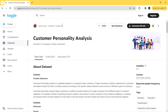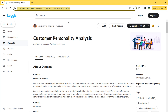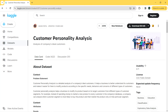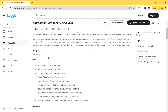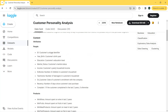Here we have our dataset — you can find the download link in the description. Customer personality analysis is a detailed analysis of a company's ideal customers. It helps businesses better understand their customers and makes it easier to modify products according to the specific needs, behaviors, and concerns of different types of customers. For the columns we have the ID (customer's unique identifier) and year of birth.